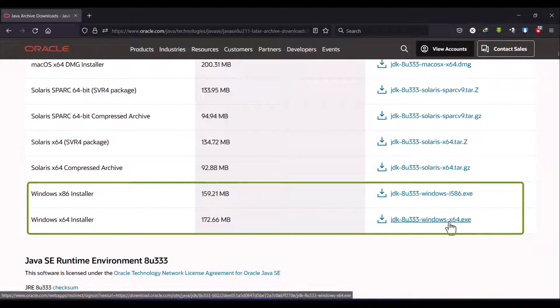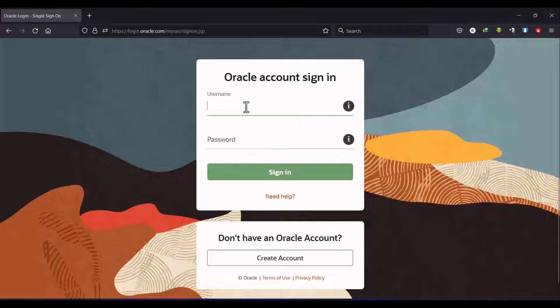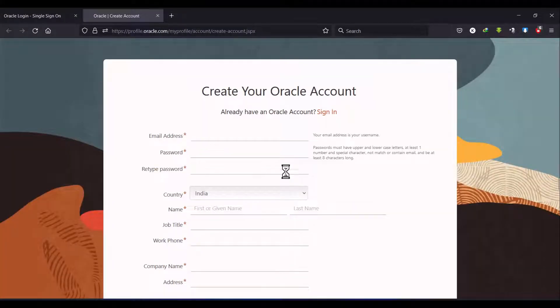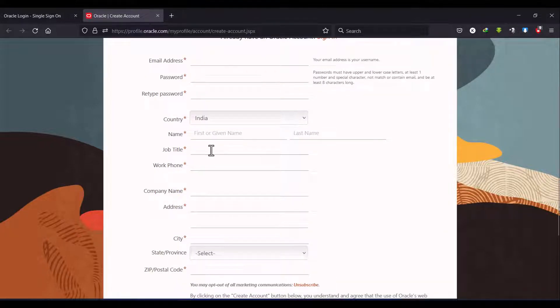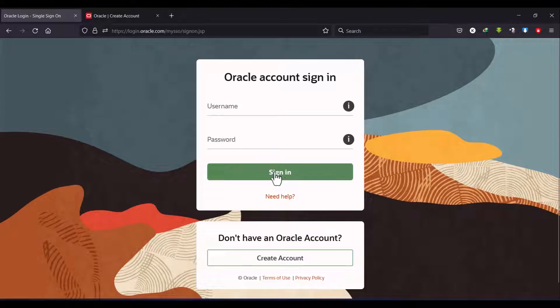It will ask for a username and password. If you have an account on Oracle you can simply log in using your username and password. Otherwise, create an account by clicking on 'Create Account'. It will ask for basic information: email address, password, country, job title. If you are a student you can mention your college or university name, then create an account and sign in.